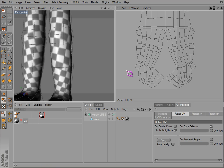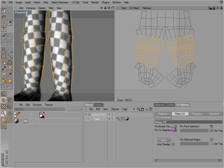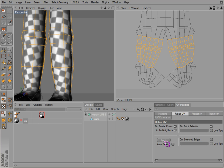Otherwise, we can select those again and pin the border points. There we go.